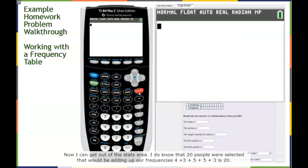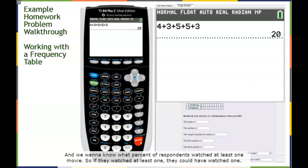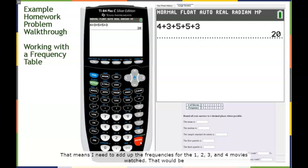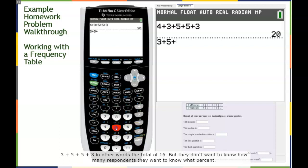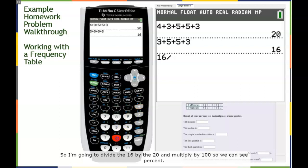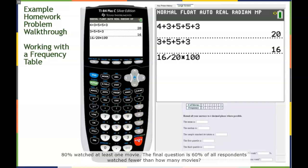We know 20 people were selected — that's 4 plus 3 plus 5 plus 5 plus 3 equals 20. For at least one movie, respondents could have watched one, two, three, or four movies. Adding the frequencies for one, two, three, and four movies: 3 plus 5 plus 5 plus 3 equals 16. Dividing 16 by 20 and multiplying by 100 gives 80%. So 80% watched at least one movie.